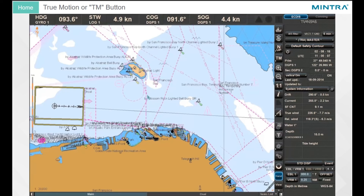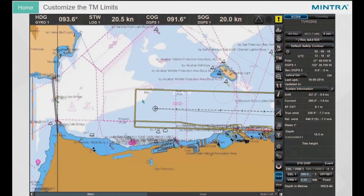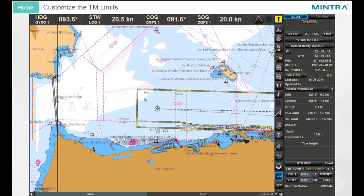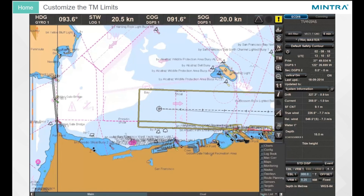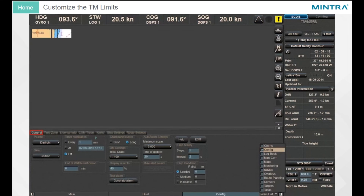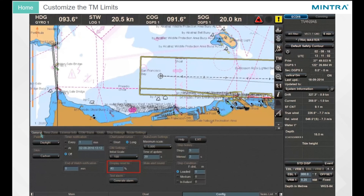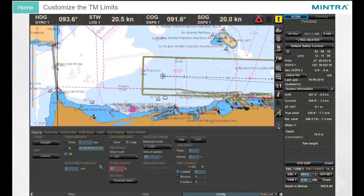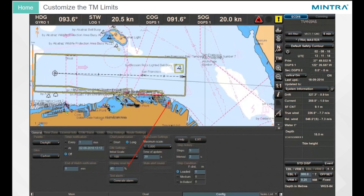True Motion or TM button. You will find the True Motion button in the Control button group of the chart panel. Customize the True Motion Limits: the True Motion Limits can also be customized using the config panel on the general page in the Display Reset To group input field.